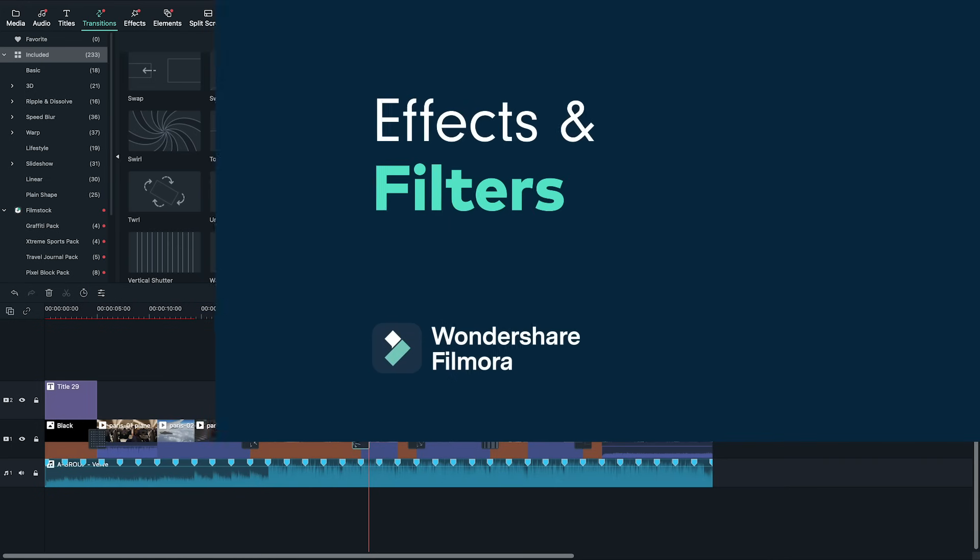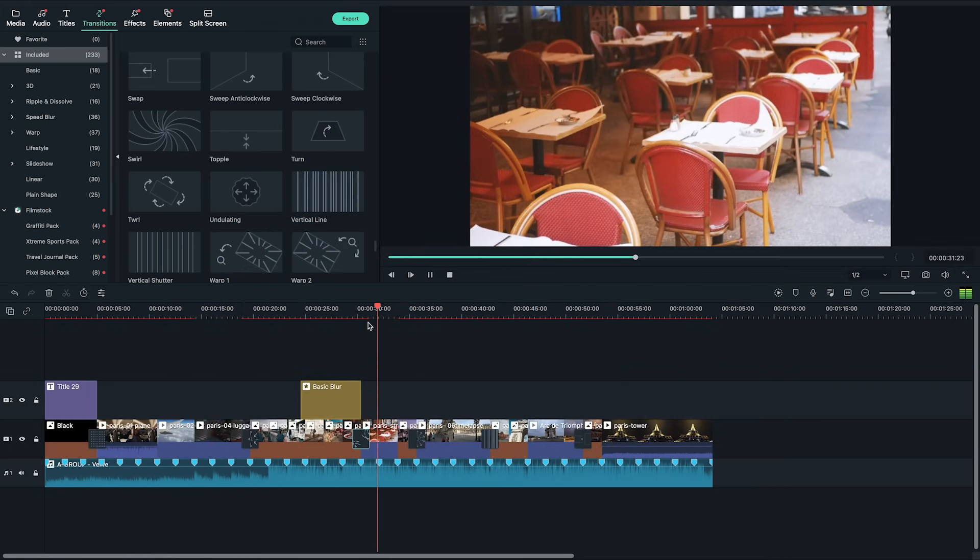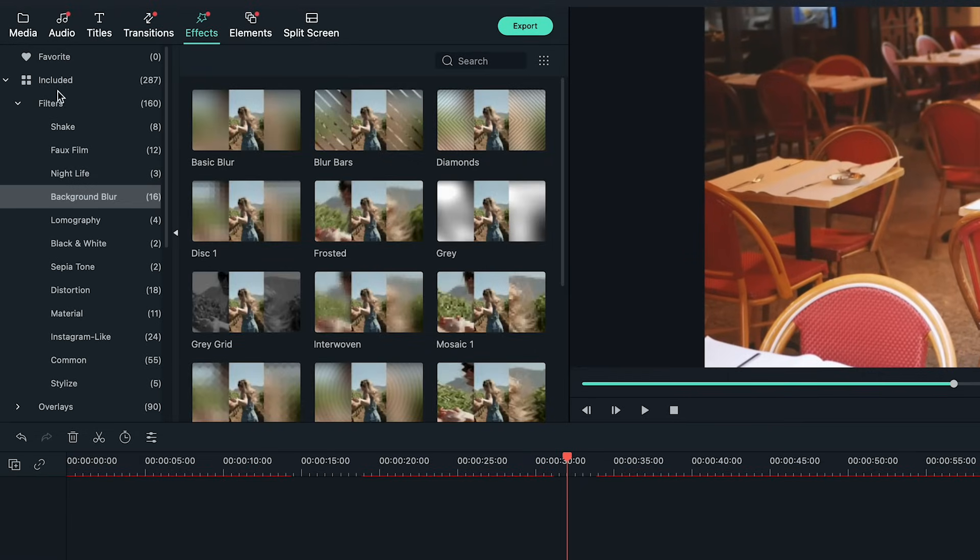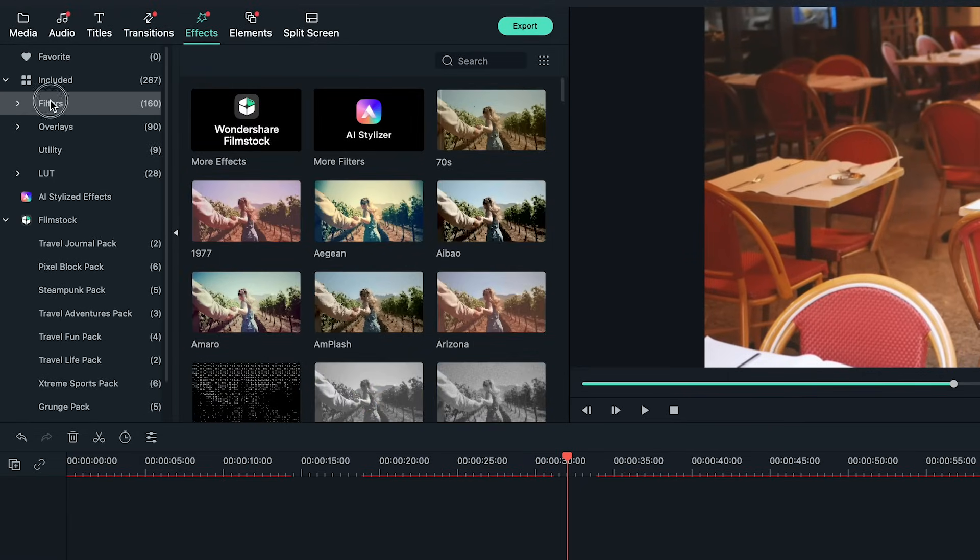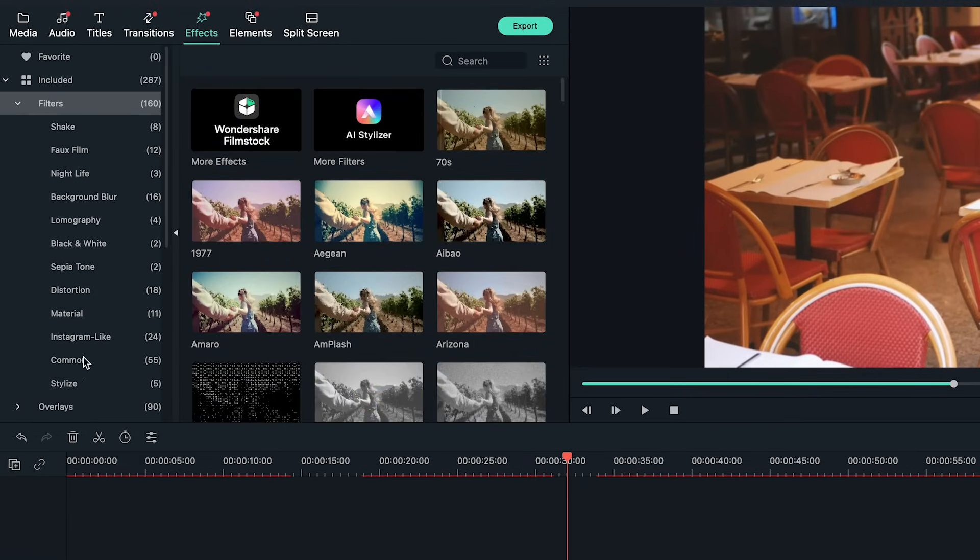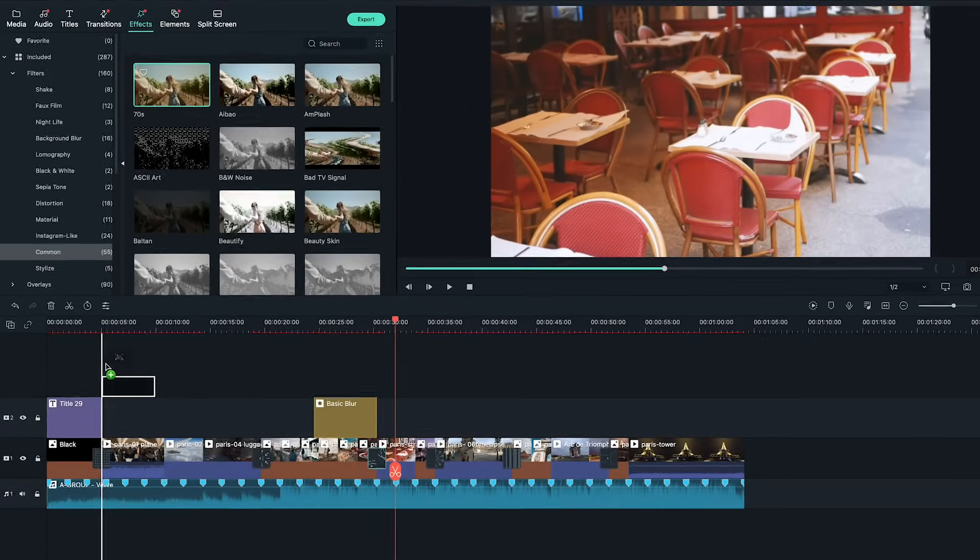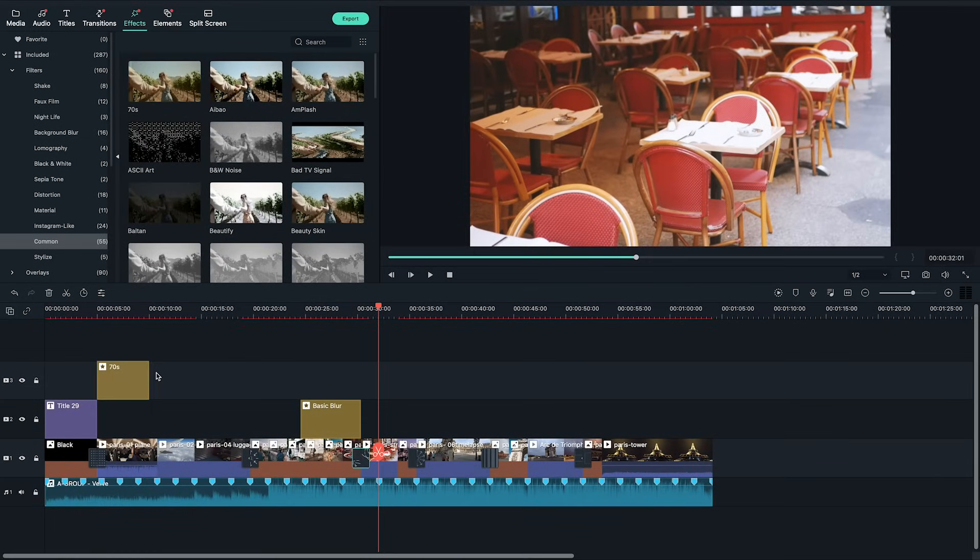The slideshow is looking really good but let's add a few extras to tie everything together. I want to add a vintage film effect to the entire slideshow. In the effects tab at the top under filter category and comment I chose the 70s filter and place it on the top track.